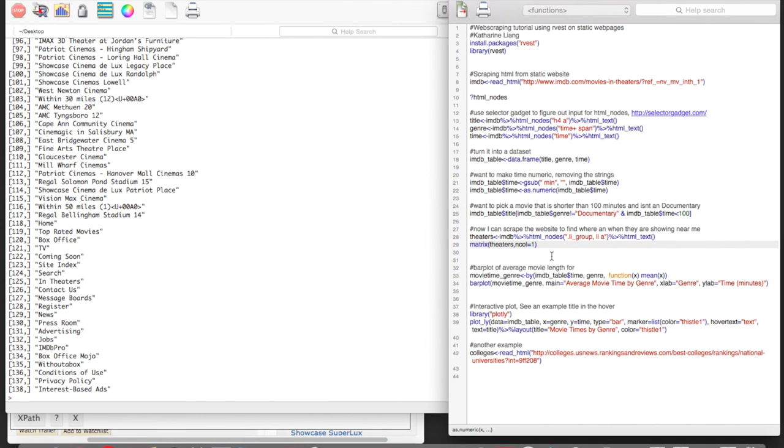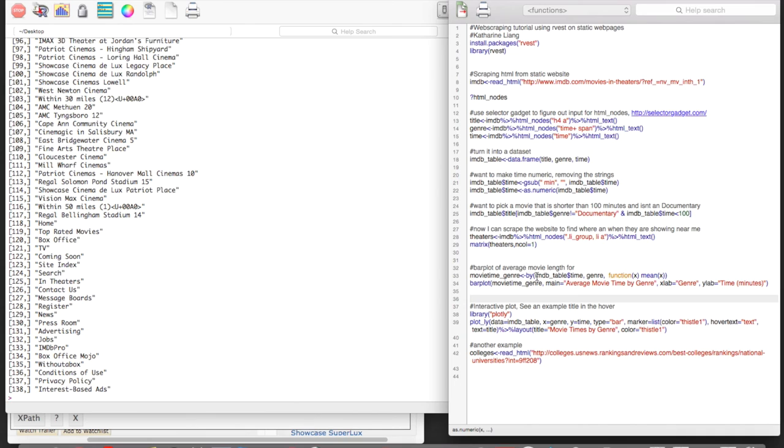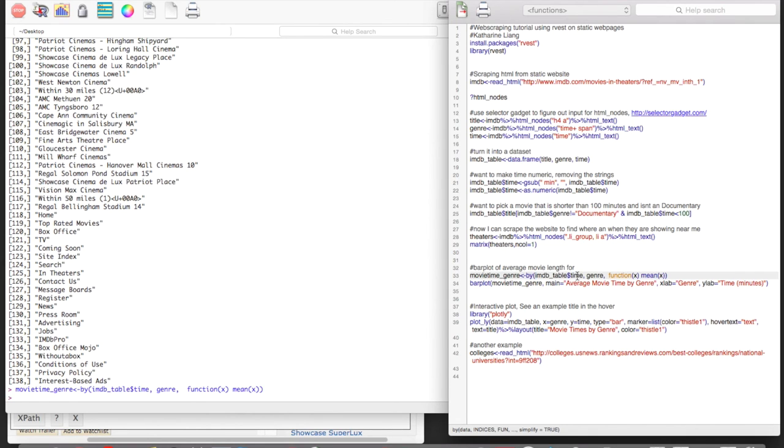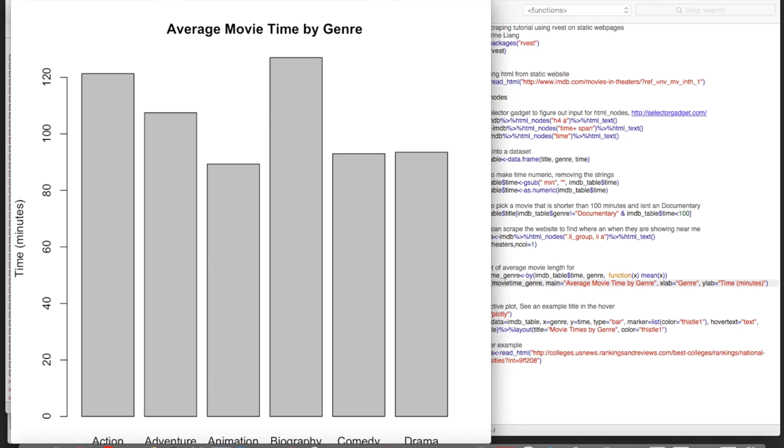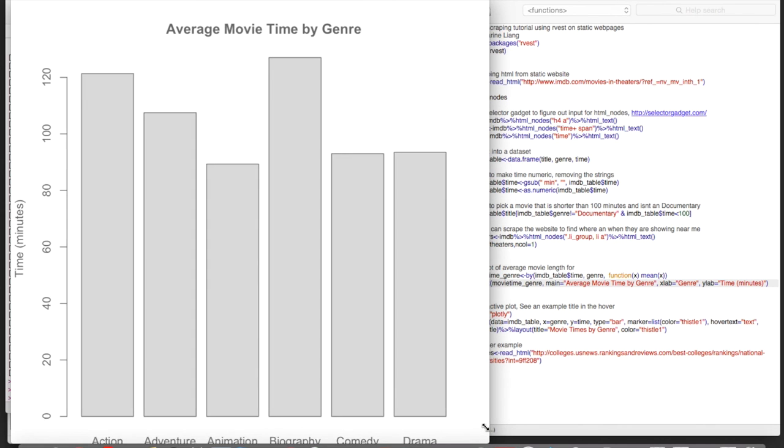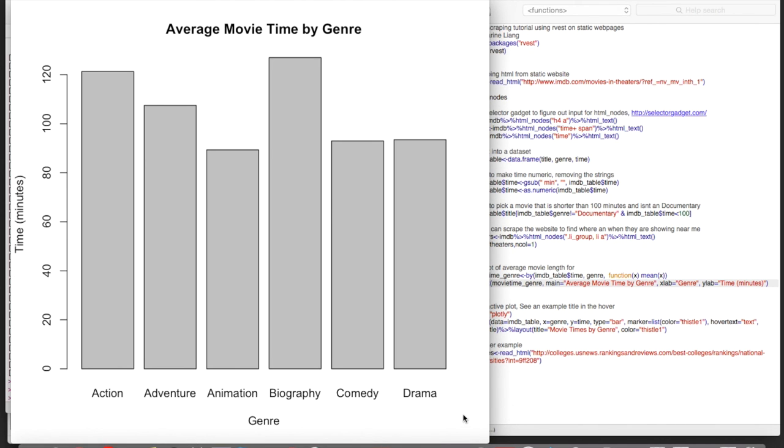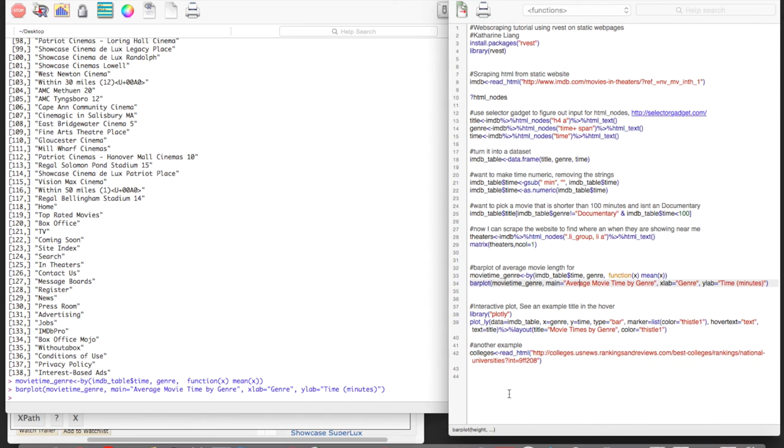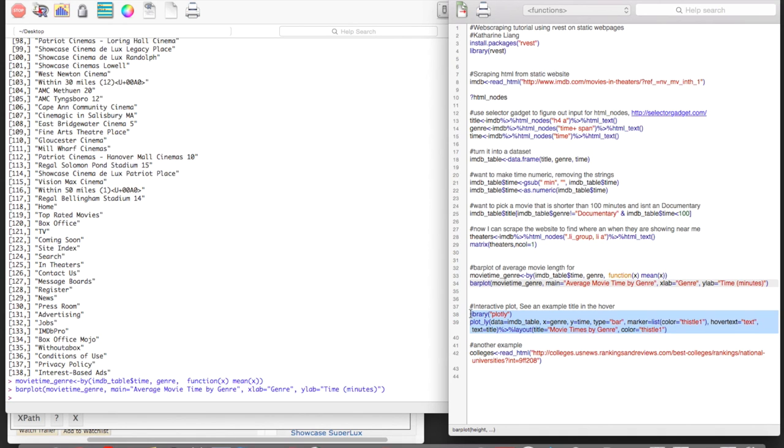Another cool thing that we can do here is create a bar plot of the average movie length for each genre. So I've used the by function to take the mean of times for each genre. And here I've created a bar plot. So if you did the plotly tutorial, then you can check out this other line of code here, which creates an interactive version of this, where the hover is a name of a movie in the category.